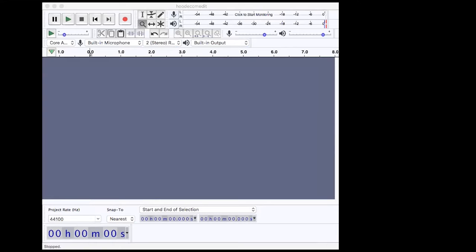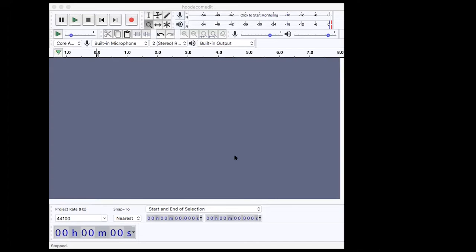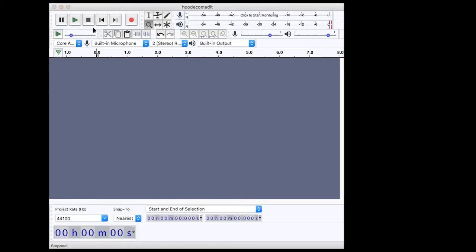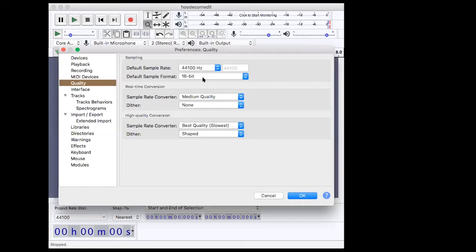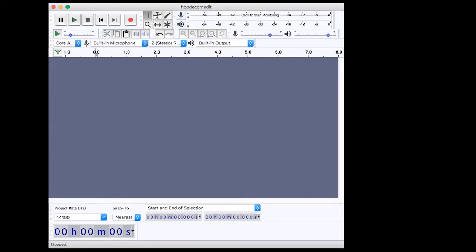I'm sure a few of you are already familiar with it. I'm going to talk through the interface briefly. The way I usually like to start is by familiarizing with everything. I always start by checking the settings — the project rate, which is measured in hertz in the bottom left-hand corner, should always be 44,100 Hz, and it should be in 16-bit. On a Mac, go to Audacity Preferences, then Quality, and check the default sample rate is 44,100 and sample format is 16-bit, then hit OK.